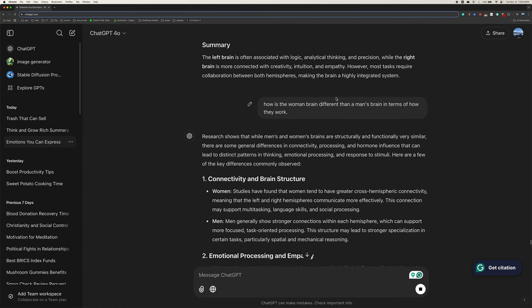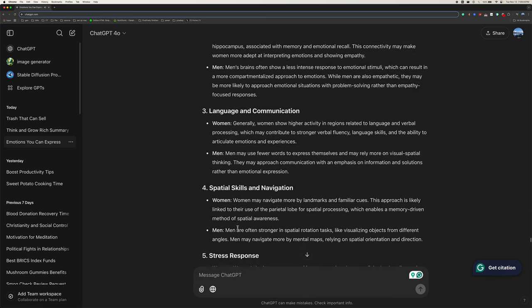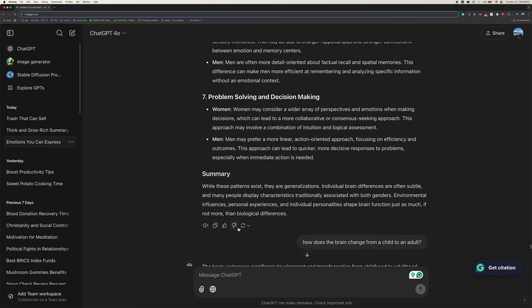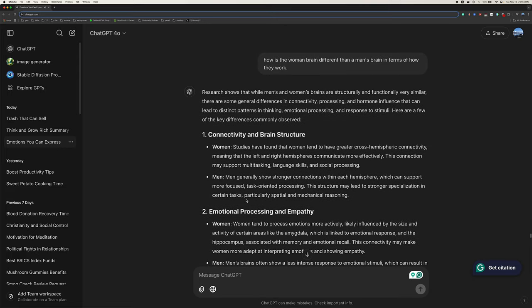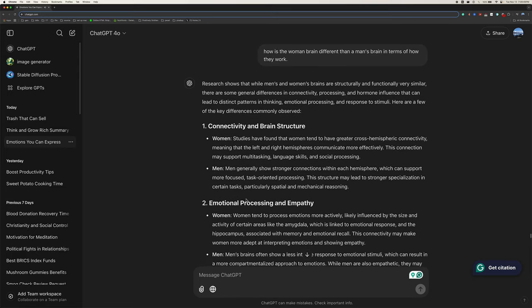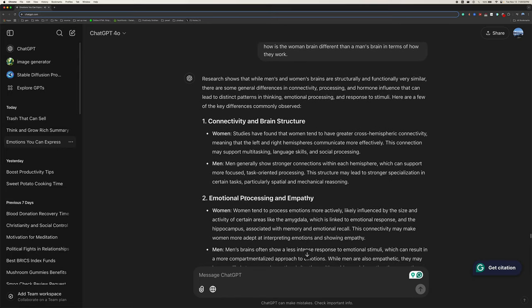Summary. The left brain is often associated with logic, analytical thinking, and precision, while the right brain is more connected with creativity, intuition, and empathy. However, most tasks require collaboration between both hemispheres, making the brain a highly integrated system. Research shows that while men's and women's brains are structurally and functionally very similar, there are some general differences in connectivity, processing, and hormone influence that can lead to distinct patterns in thinking, emotional processing, and response to stimuli. Here are a few of the key differences commonly observed.